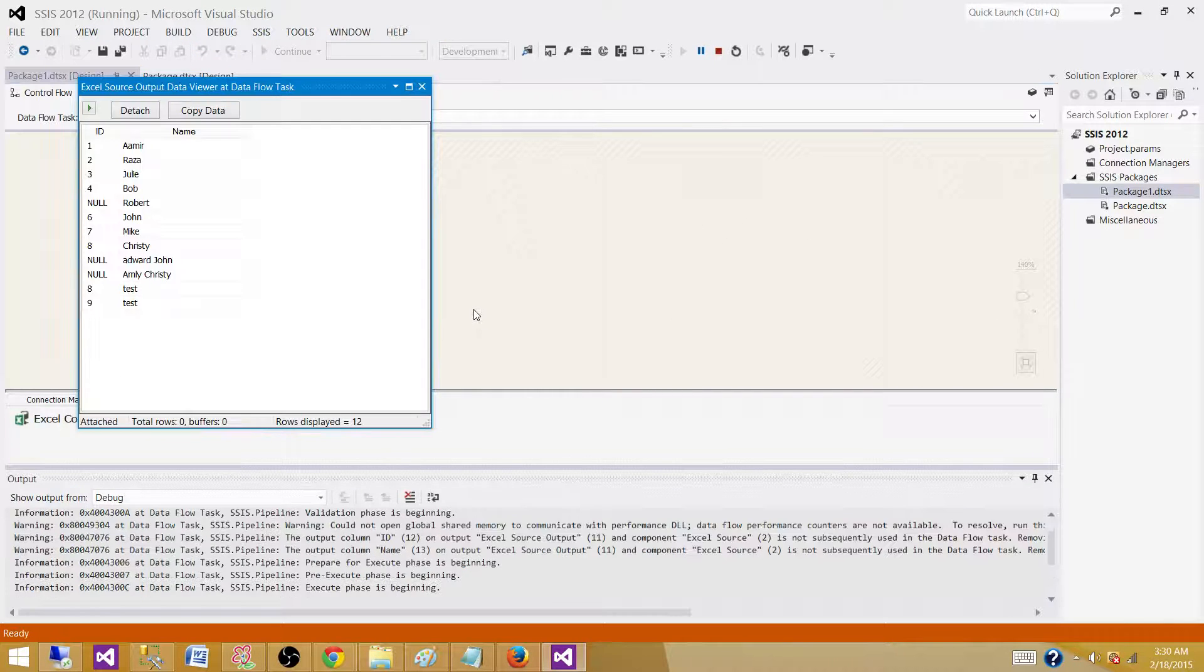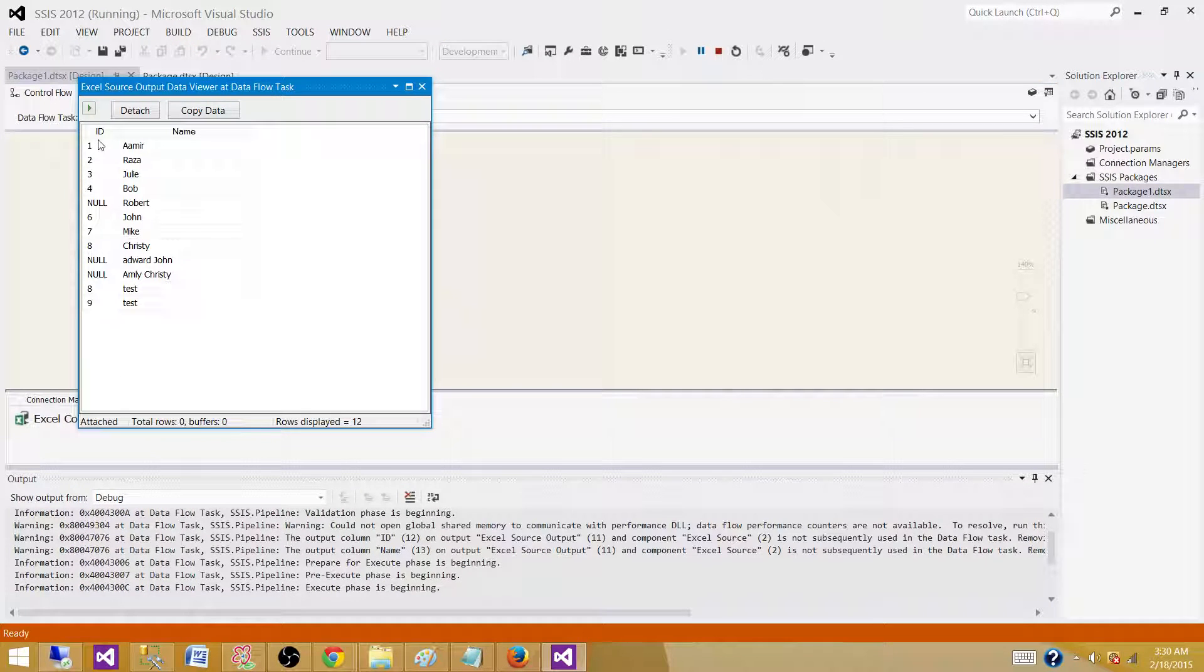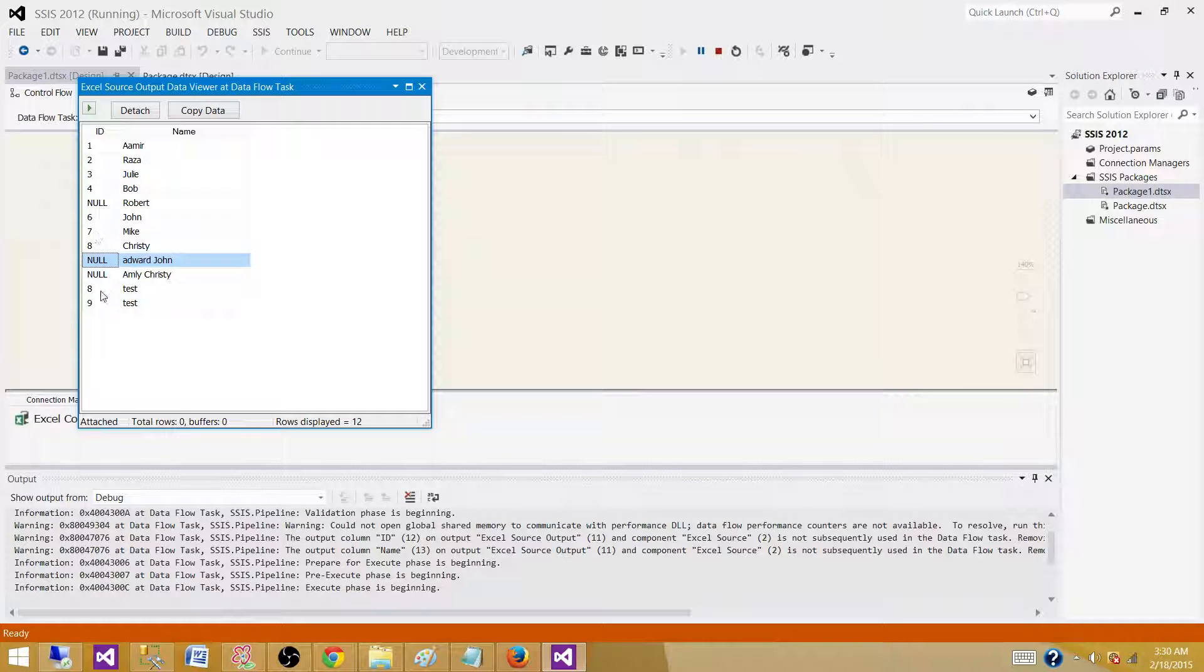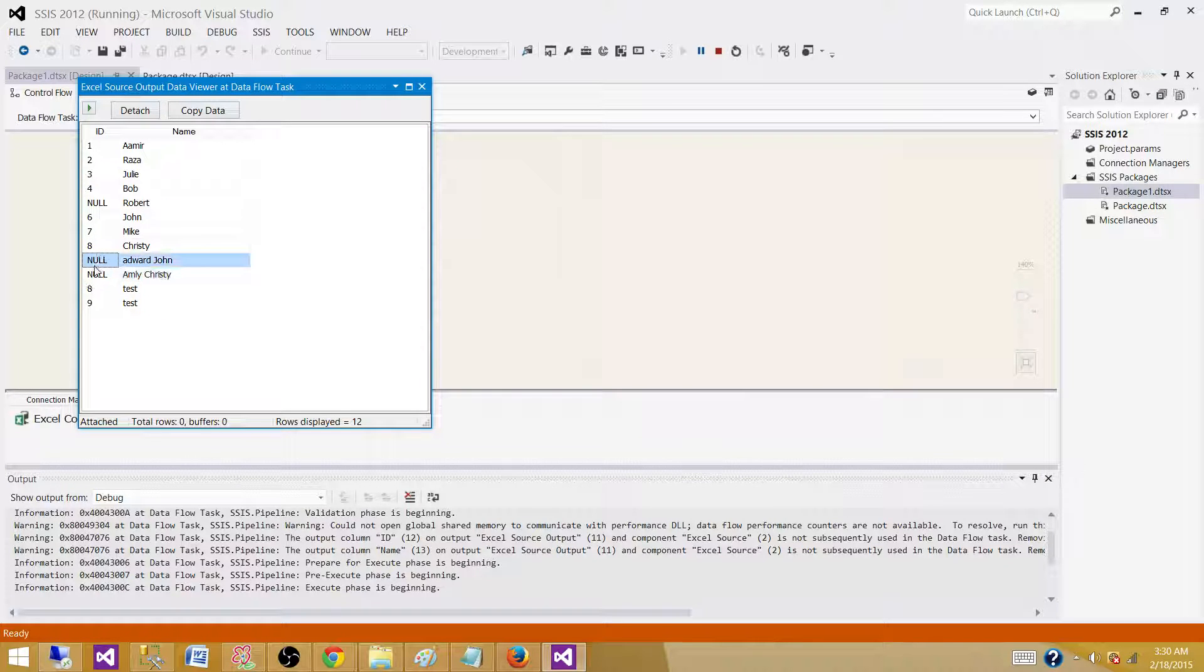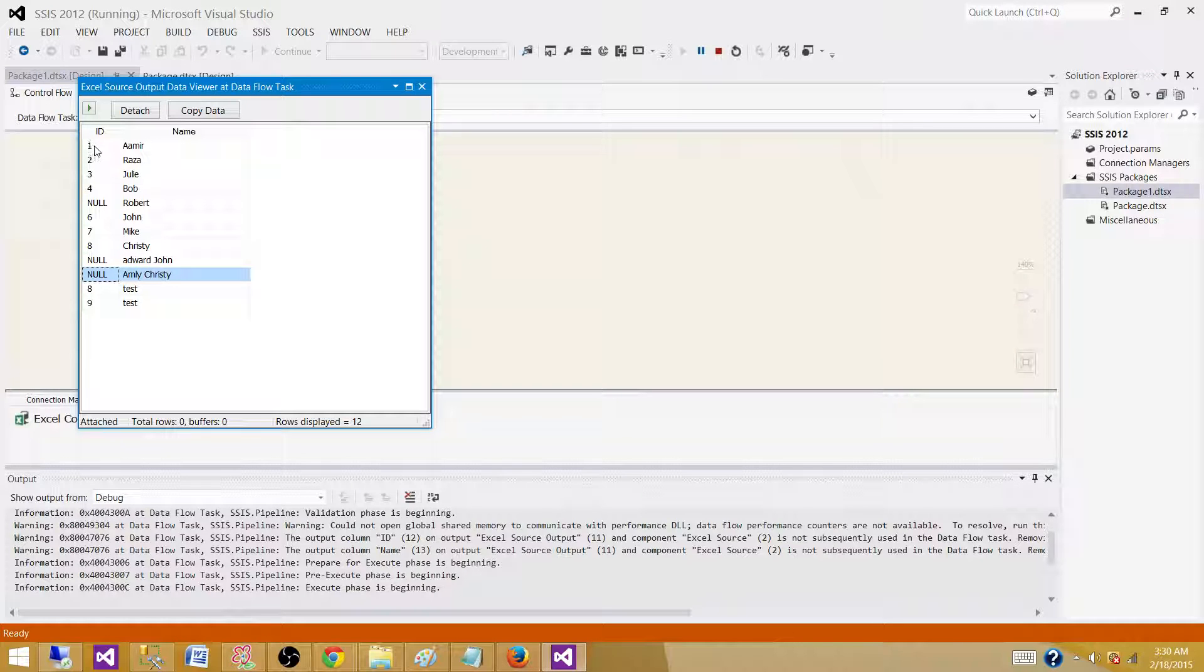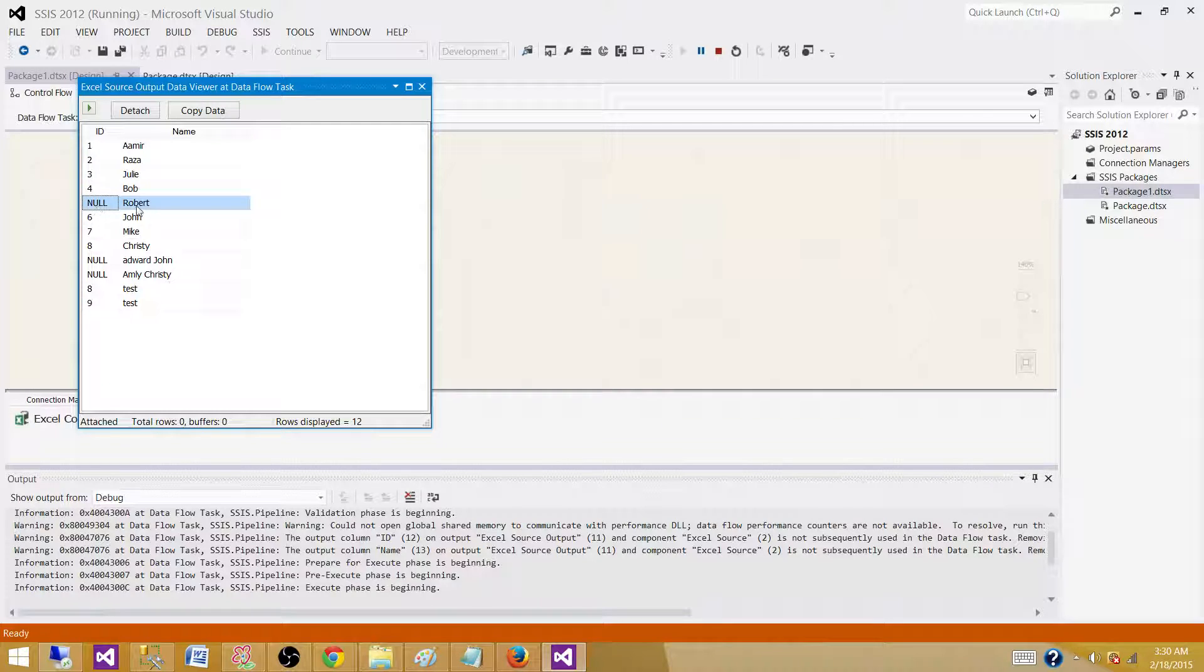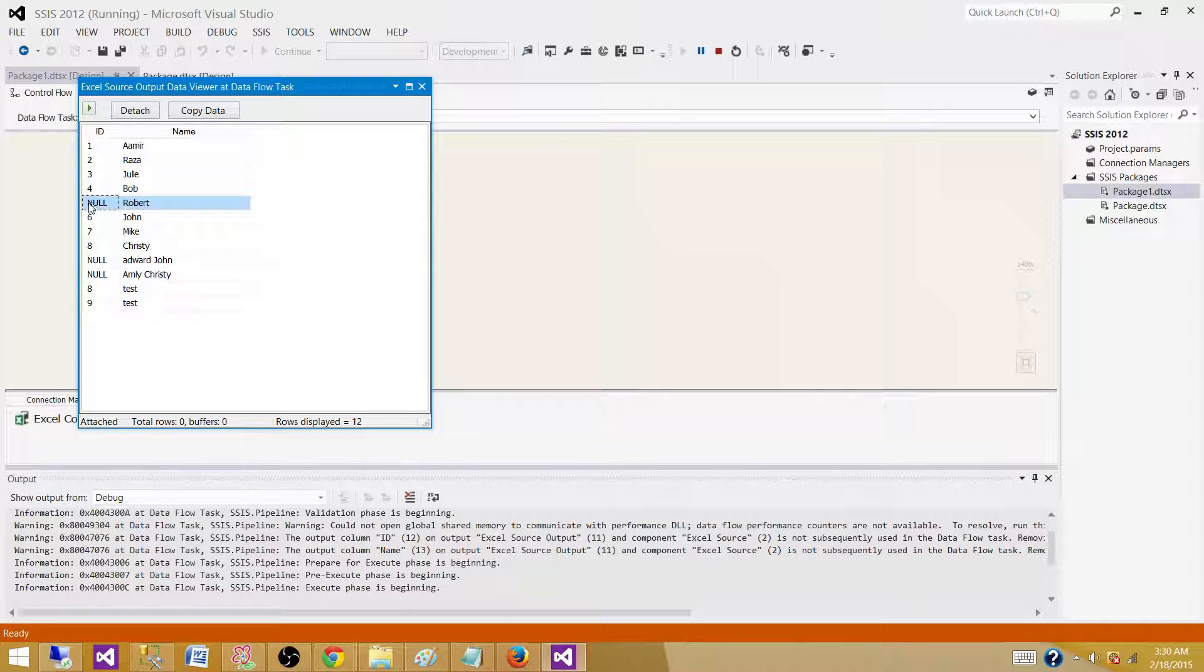What we see here, as I was showing you, the ID was read as double precision float. So any value that was mixed alphanumeric values, those are read as null. It decided the ID is a number, not alphanumeric or string. That's why wherever it could not convert it, it gave us null values.